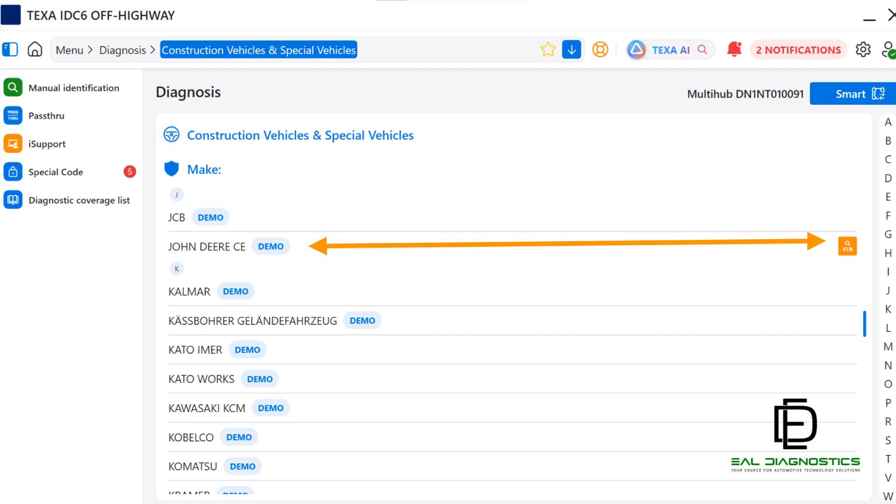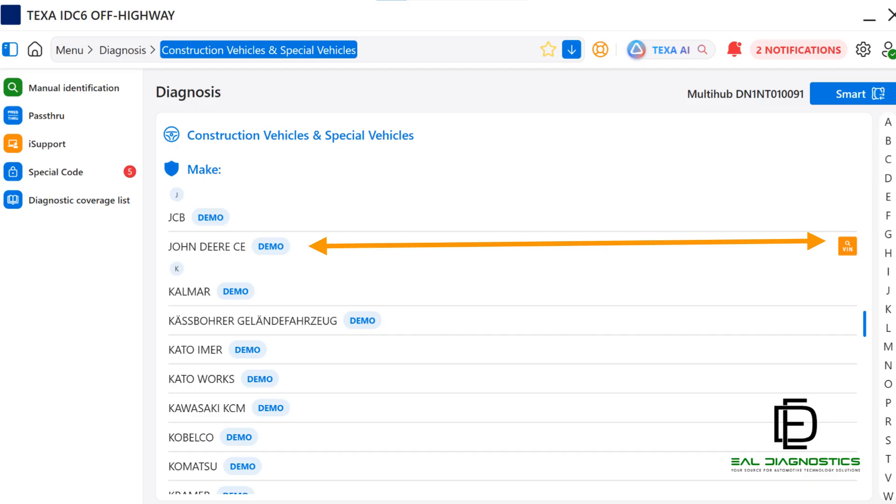That will take you directly to the main diagnostic screen. Note, if it does not allow you in, proceed with Manual Mode as this sometimes happens when the manufacturer uses a different ECU and forces you to proceed with manual selections. In this example, we will click on John Deere CE.